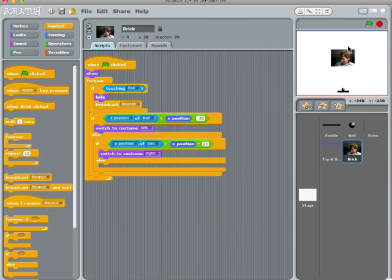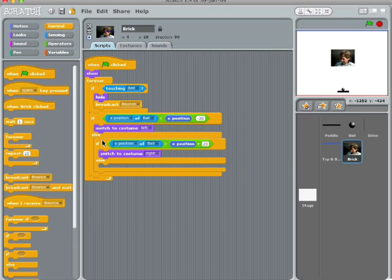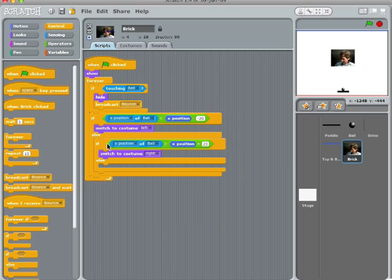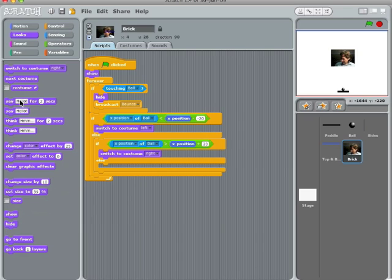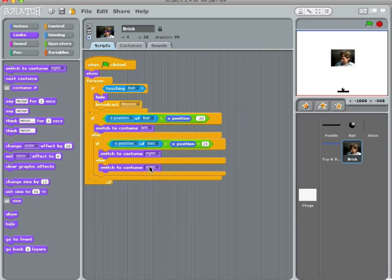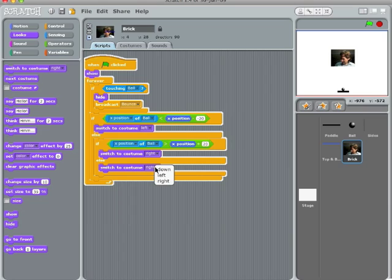Okay, this little button allows you to shrink the size of the screen so we have more editing room. If the x-position of the ball is less than the x-position of this brick minus 20, switch to costume left. Otherwise, we check again. If it's greater than x-position plus 20, switch to costume right. And if neither of these has turned out to be true, then we switch to the costume down.